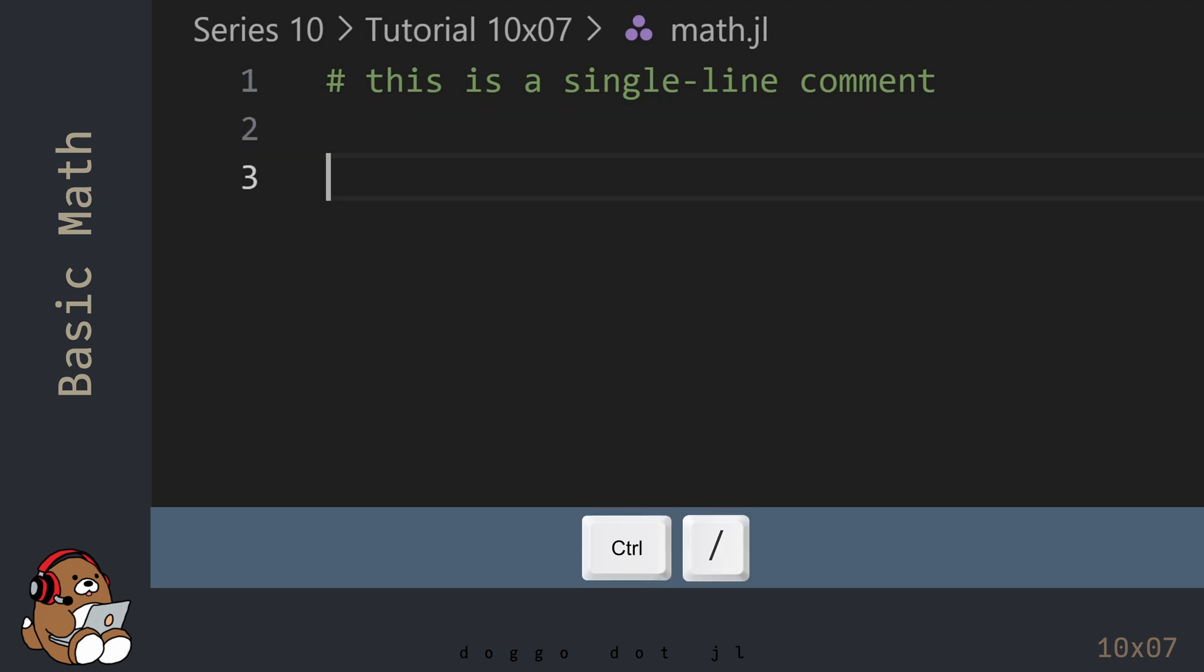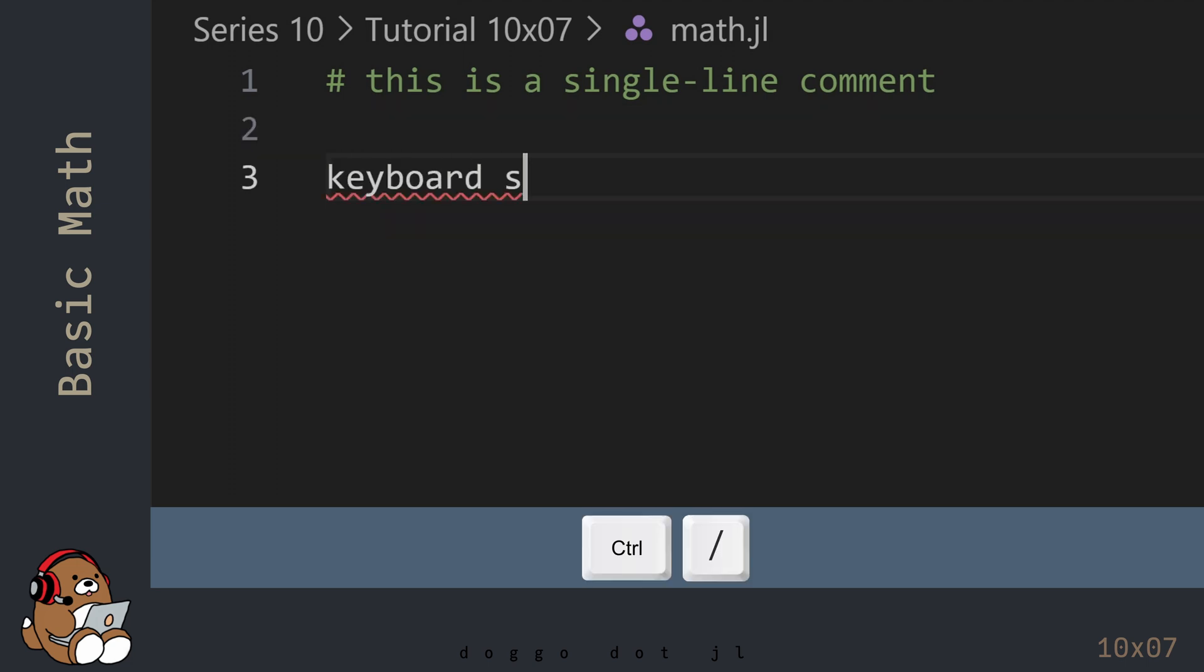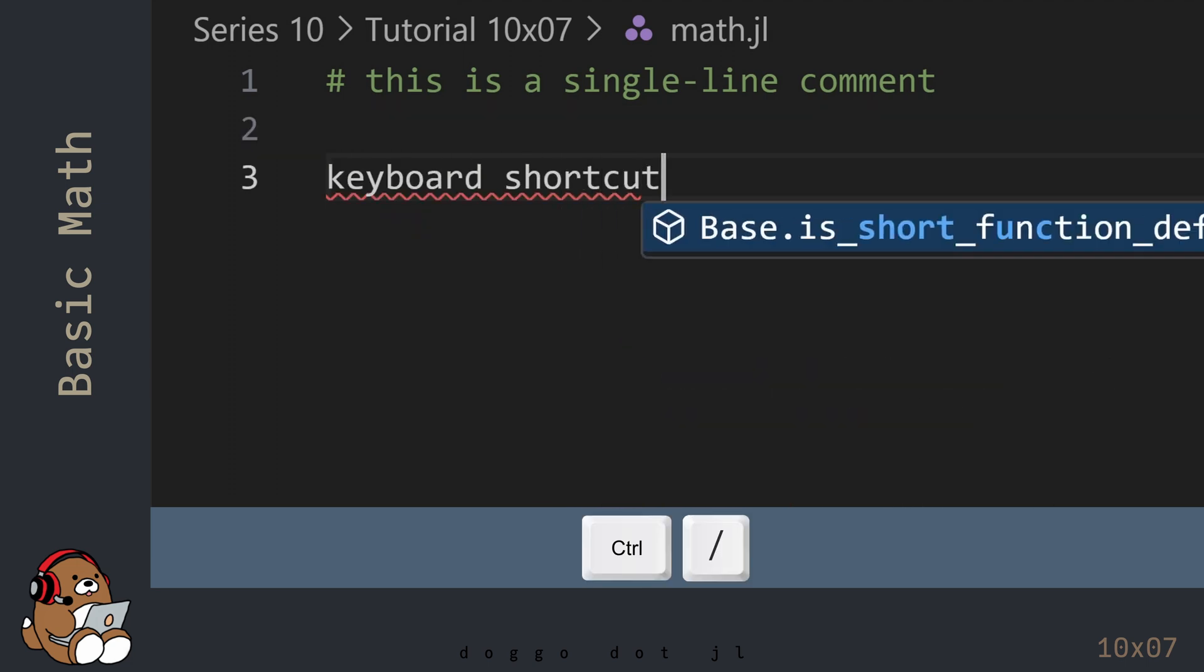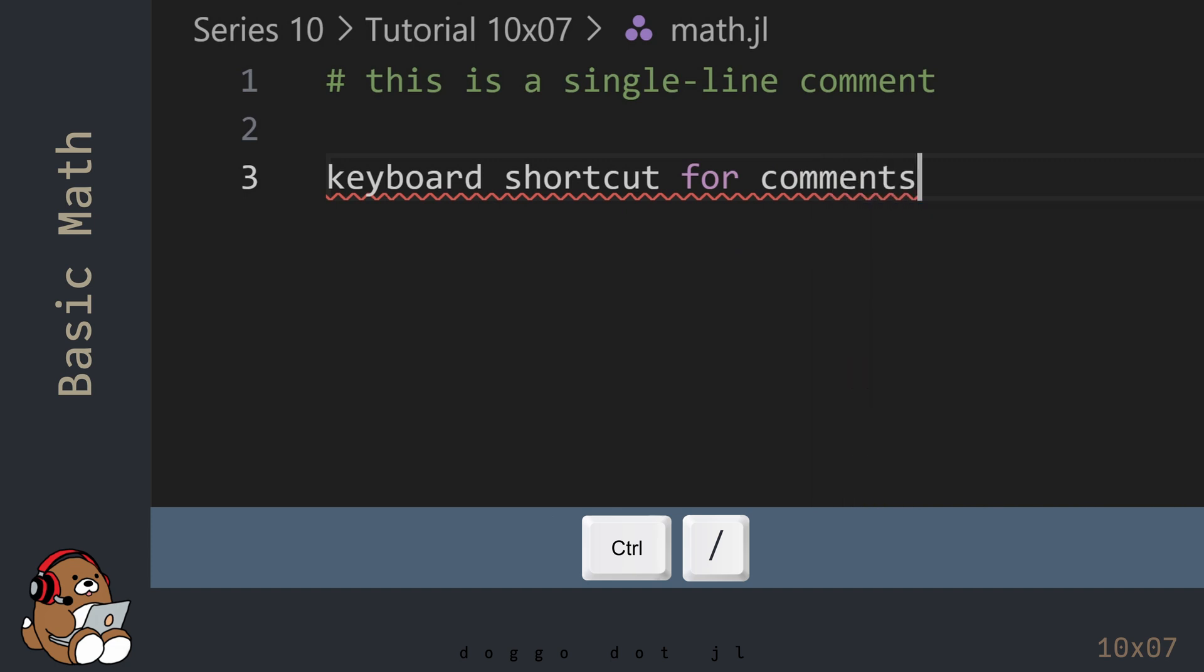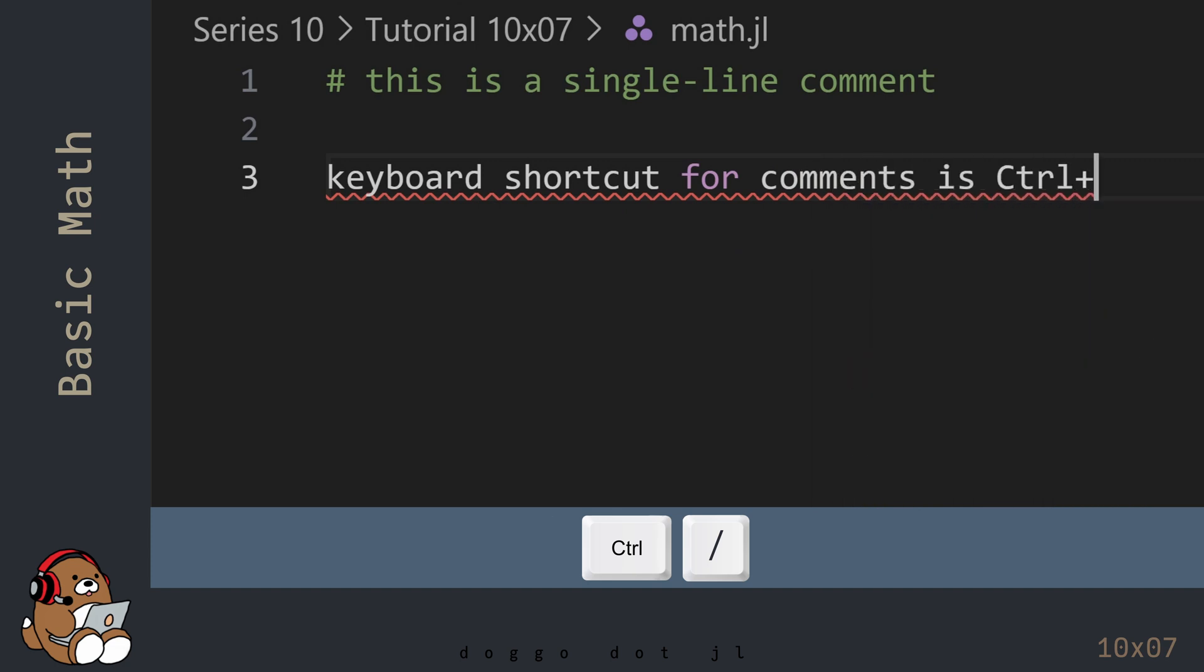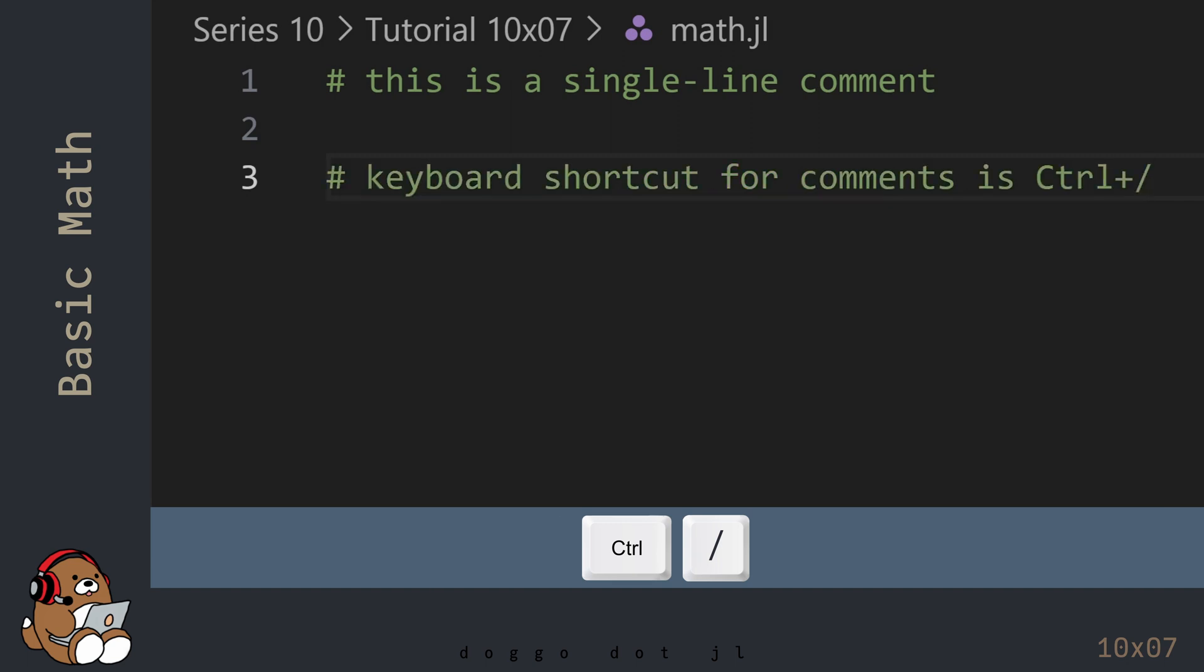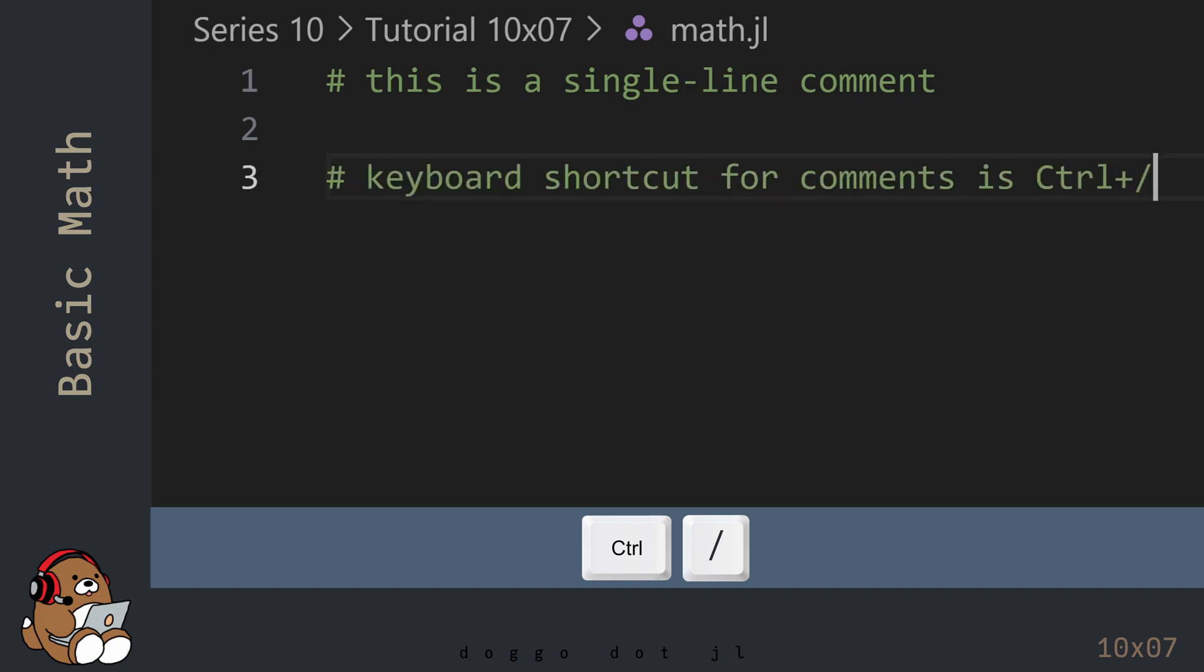If you prefer, you can use the keyboard shortcut Ctrl-forward-slash to convert a line of code into a comment. You can toggle the line back and forth between code and comment by using Ctrl-forward-slash multiple times.